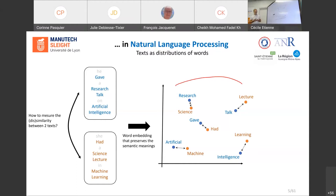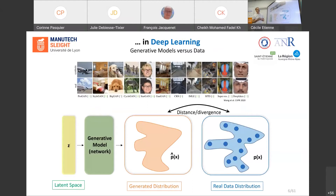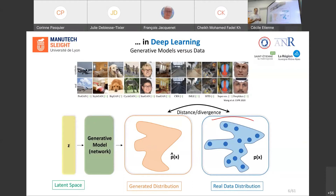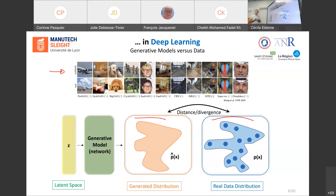The last example comes from deep learning. Generative adversarial networks start from a discrete distribution of examples, and the objective is to learn parameters of a generative model — a continuous distribution — that generates synthetic fake data very similar to the real ones. To do this well, we try to minimize the distance or divergence between these continuous and discrete distributions. Once again, we need a distance for comparing probability measures.